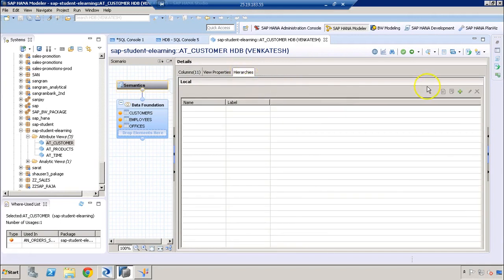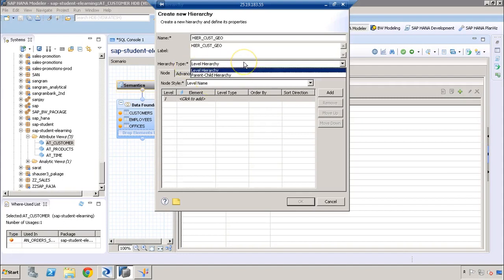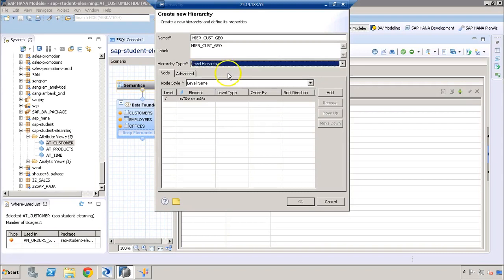To create a new hierarchy, click on the plus symbol here and then we define a name for the hierarchy. We'll name it 'h_geo' which specifies it as a hierarchy. Then we can choose what type of hierarchy we are going to create — in this case it is going to be a level hierarchy.